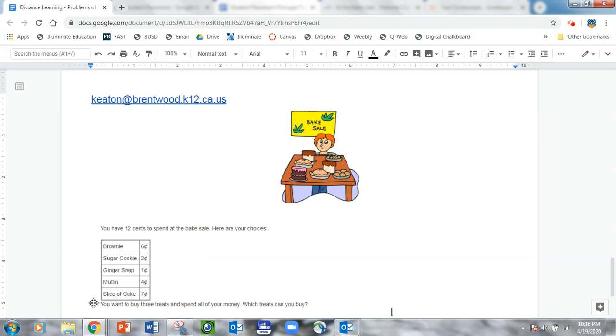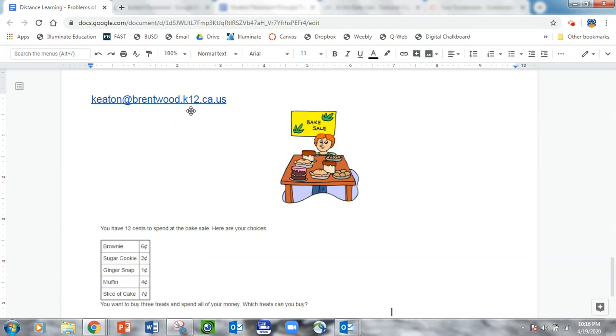So I hope you have fun with this challenge. I would love to see your thinking. I got a chance to see lots of thinking last week. So I hope I get to see even more this week. You can either email your answers to your teacher or you can email me directly at keaton@brentwood.k12.ca.us. I would love to see what you're thinking. Thank you.